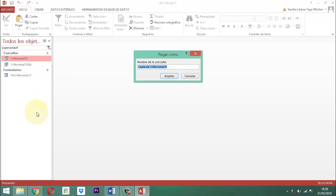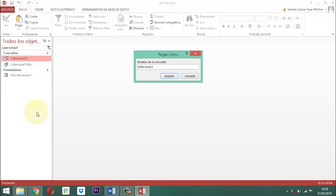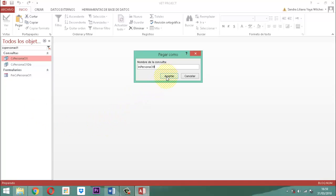Esta consulta la vamos a llamar así: retiramos el término 'copia de' y del espacio del C y la S, quedando Persona CL1. Entonces, quitamos este 1 y le vamos a poner fecha de baja, y la ponemos en la consulta número 9. Vamos a ponerle a la 9. Ya está ahí. Le damos un aceptar.